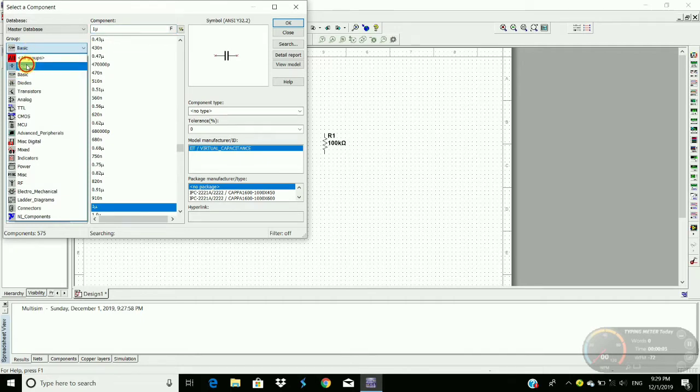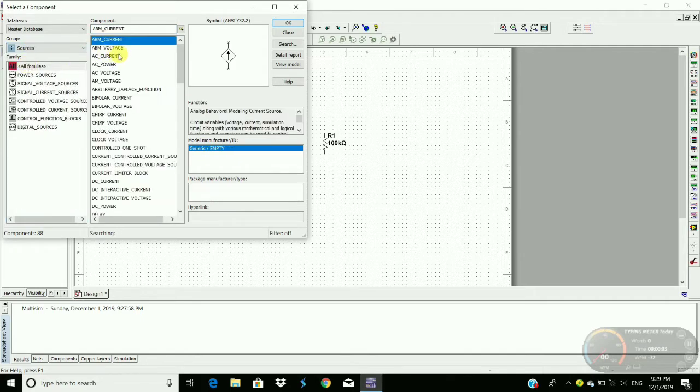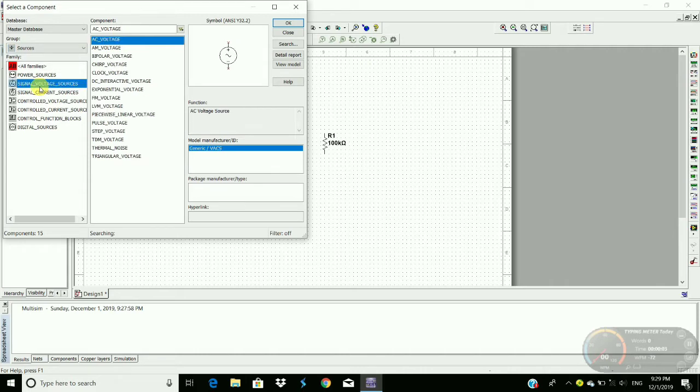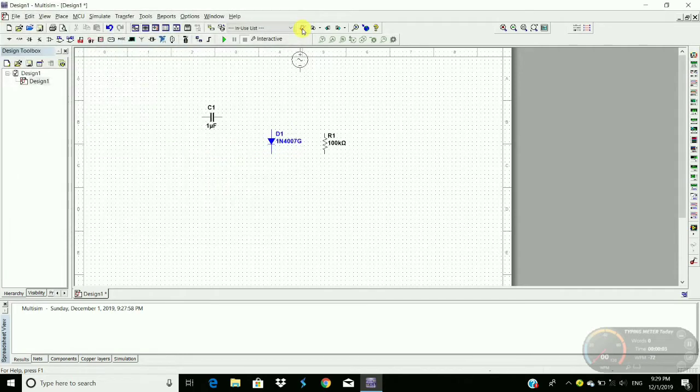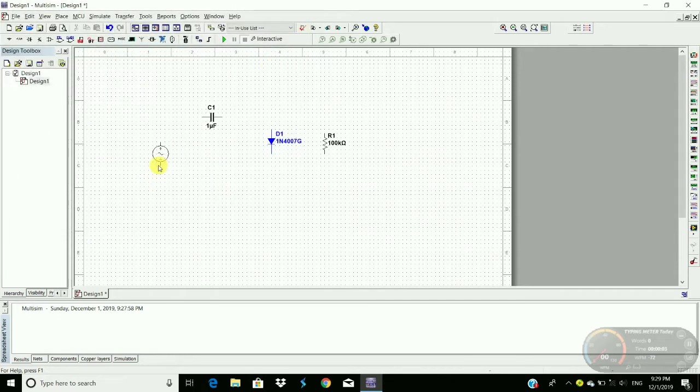Go to Source, signal voltage source, and then AC voltage source. Click OK. Place it here.